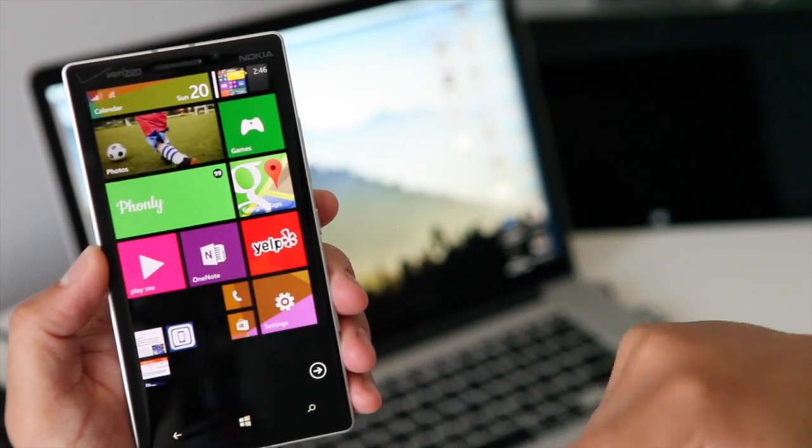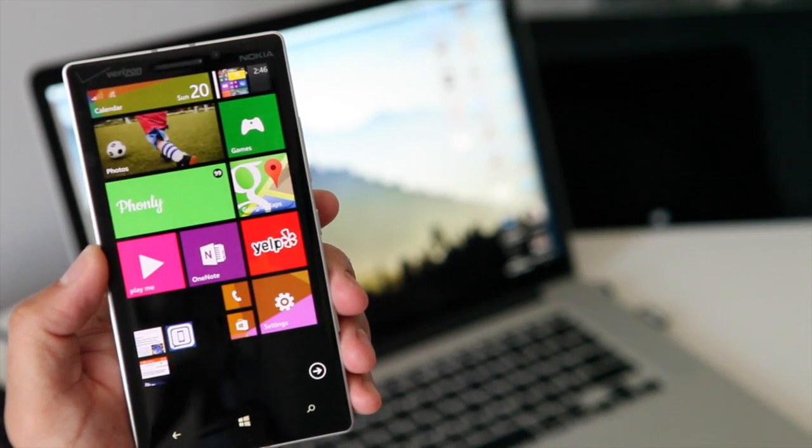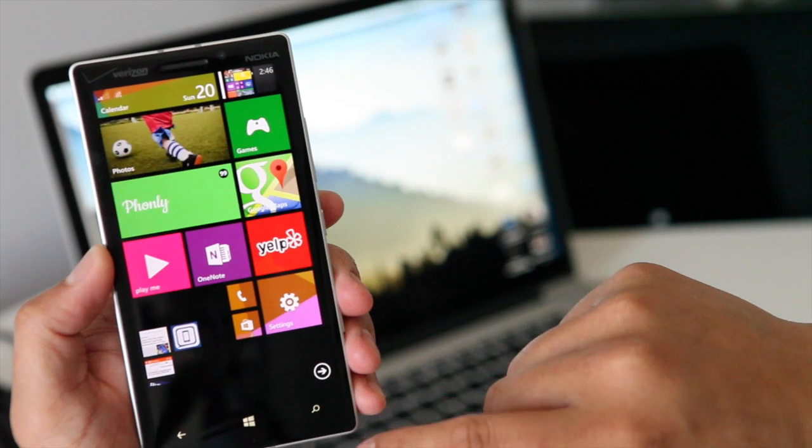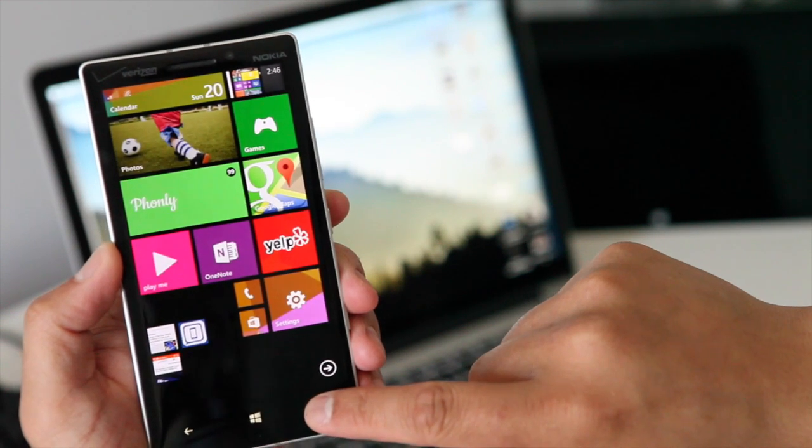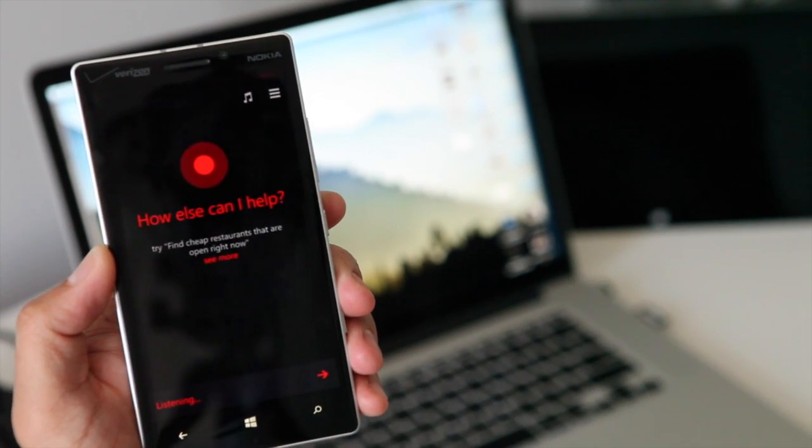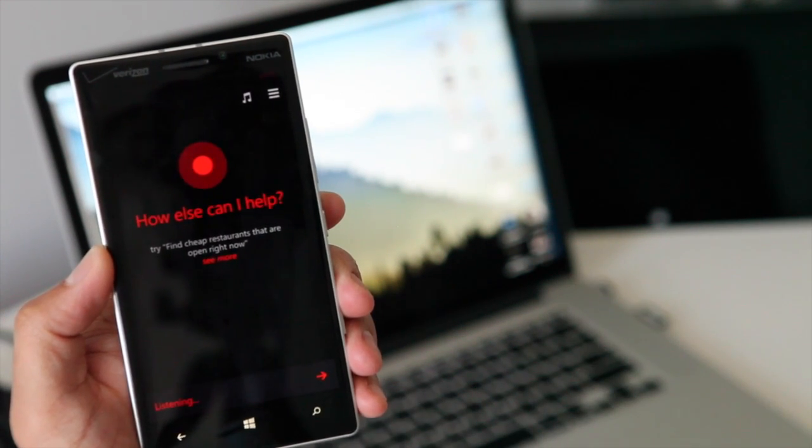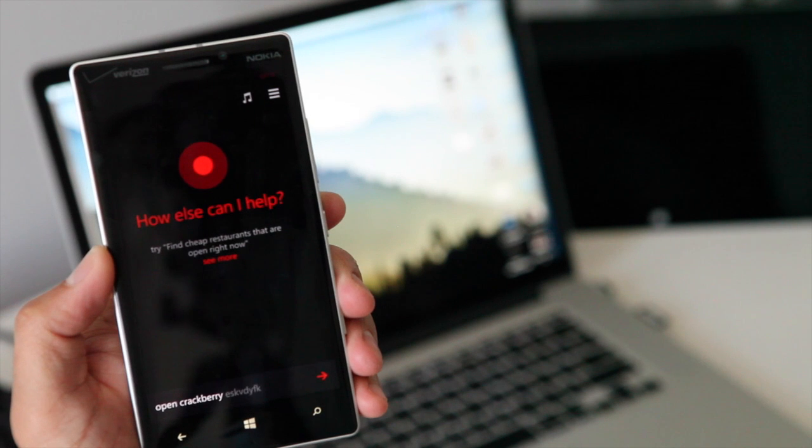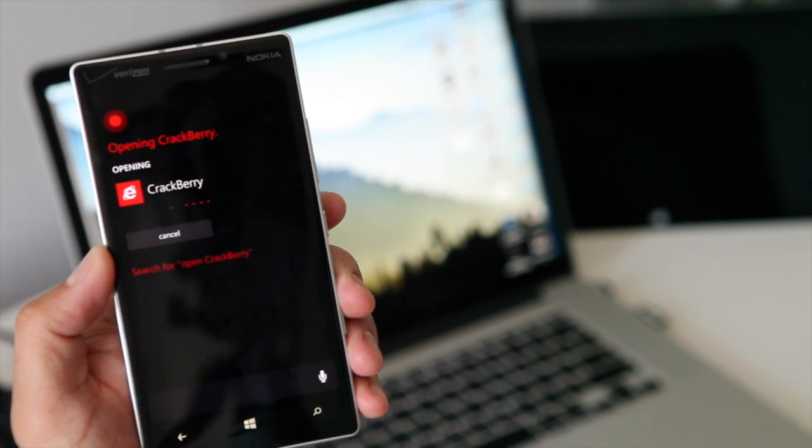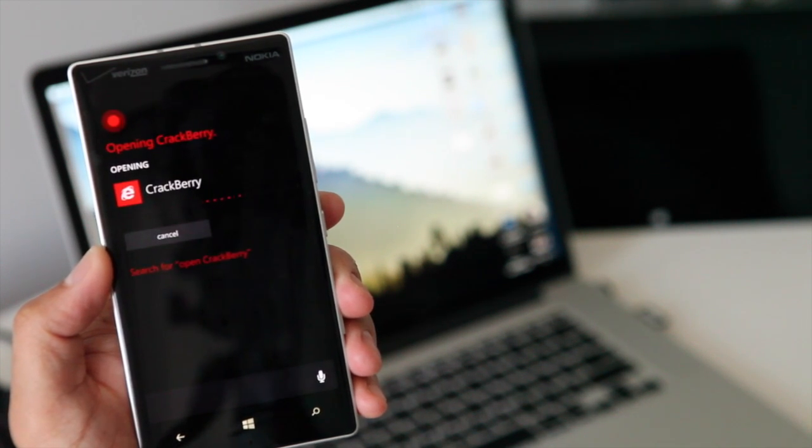So, once you're done with that, just go ahead and try again. Open Crackberry. Okay, opening Crackberry.